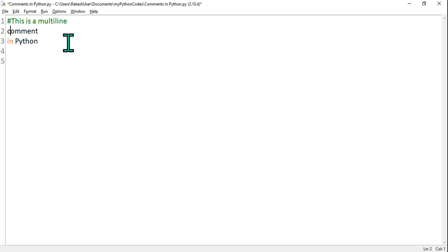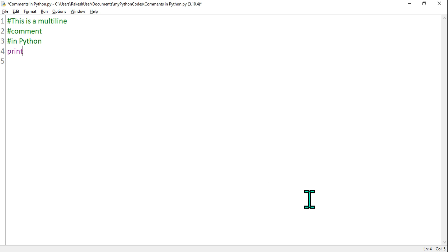I'm using a hash, so what would happen is all these three lines will be ignored by the Python interpreter. And let's say I want to write print, and then I'm going to say 'Automate with Rakesh.'